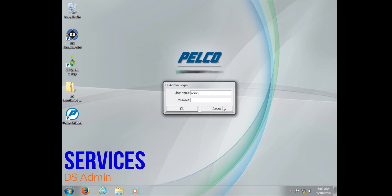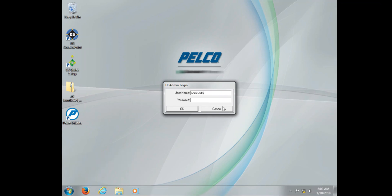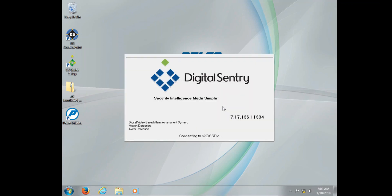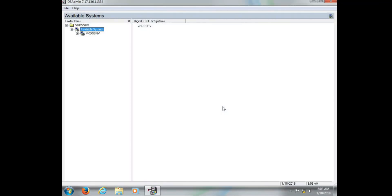Now we're going to move on to DS Admin. This is another key component of services running correctly. We want to start by logging in. The default username is admin, password admin.